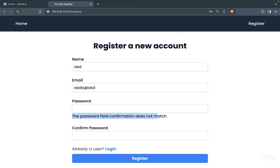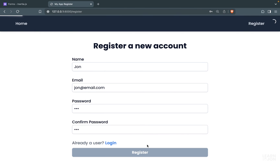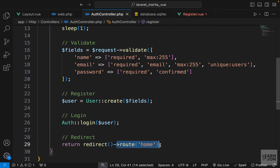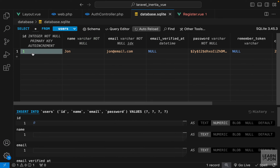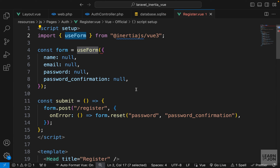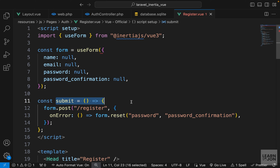Let's create a user with some credentials and press register. We get an error because I used 'round' instead of 'route' in the redirect — but the user was still created. In the database we now have one user with the name, email, and automatically hashed password, since we're on Laravel 11. This is basically how you can submit any form through Inertia.